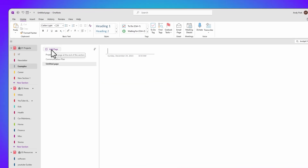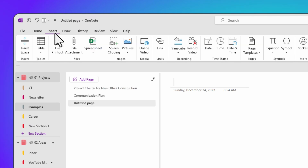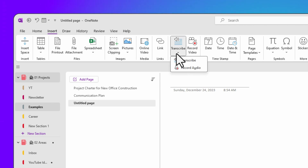Now look for the Insert tab at the top of your screen and give it a click. Within the recording section, you'll see an option for Transcribe, then Record Audio.